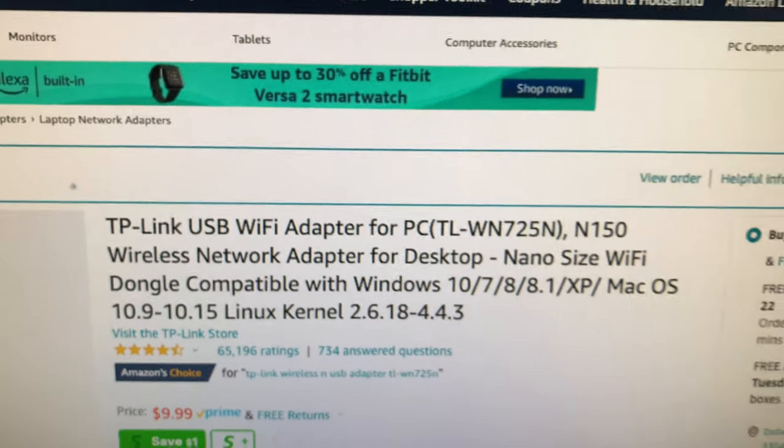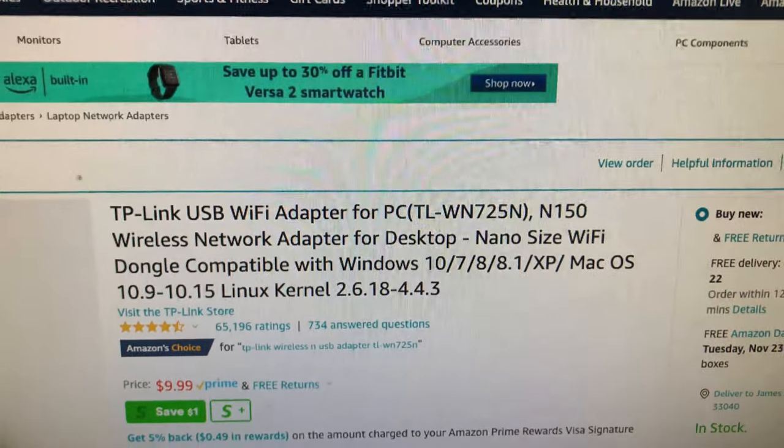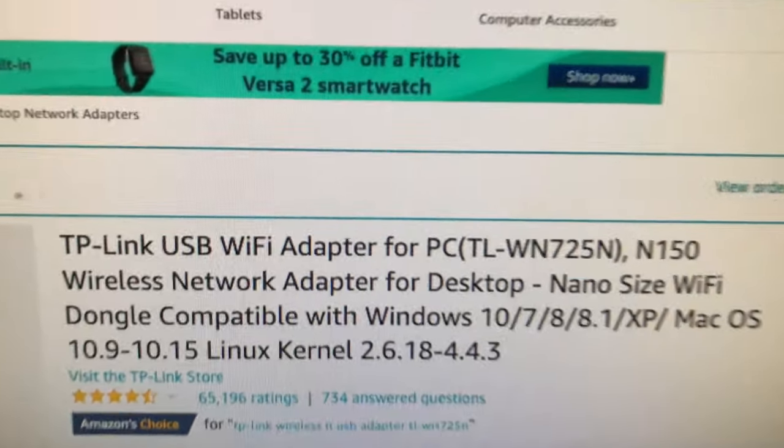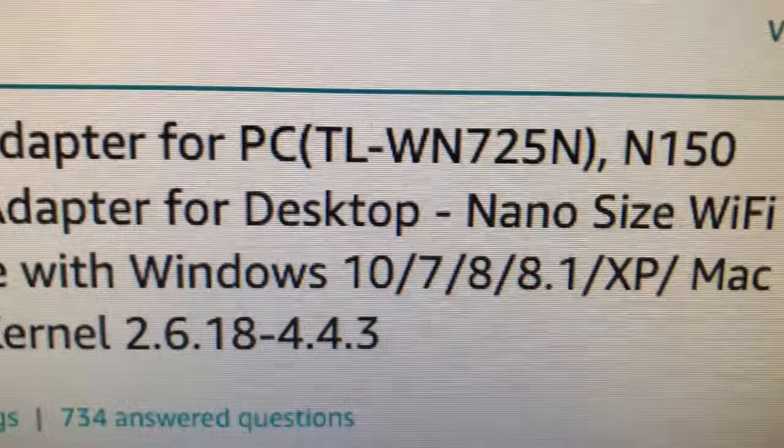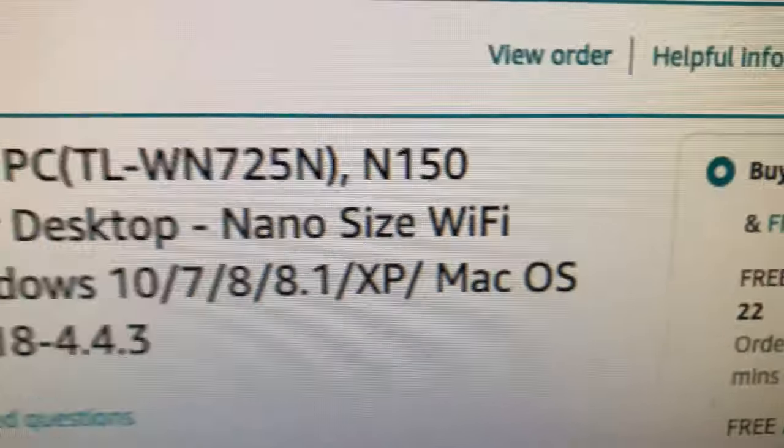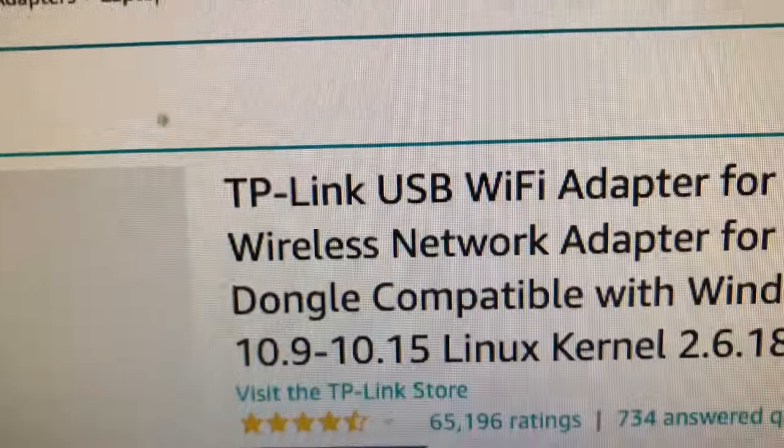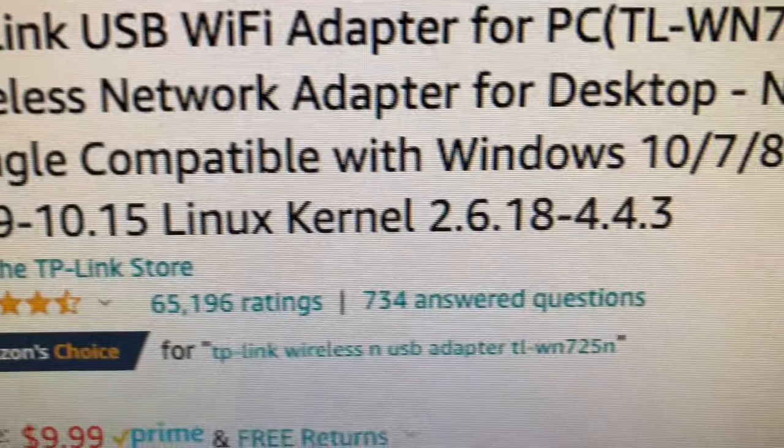So Windows 10, 7, Mac OS, and Linux kernel - there's your kernel.